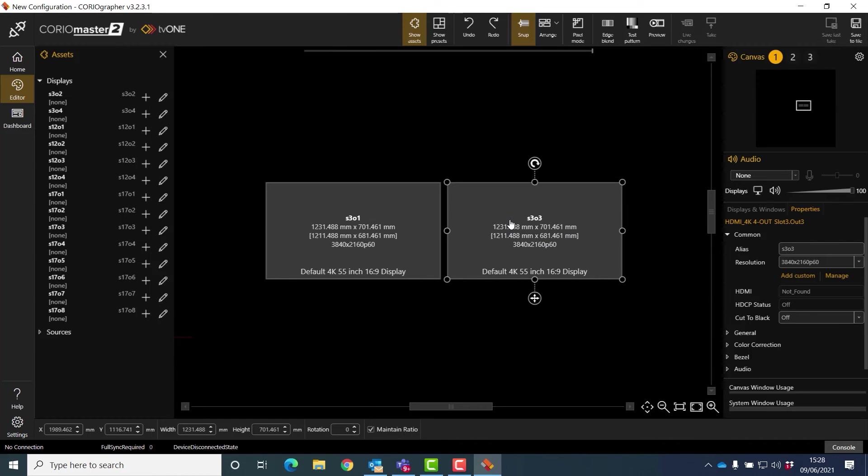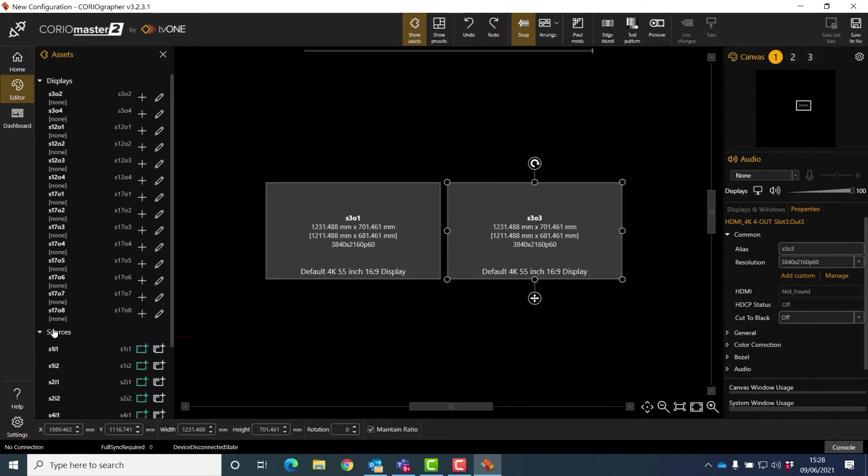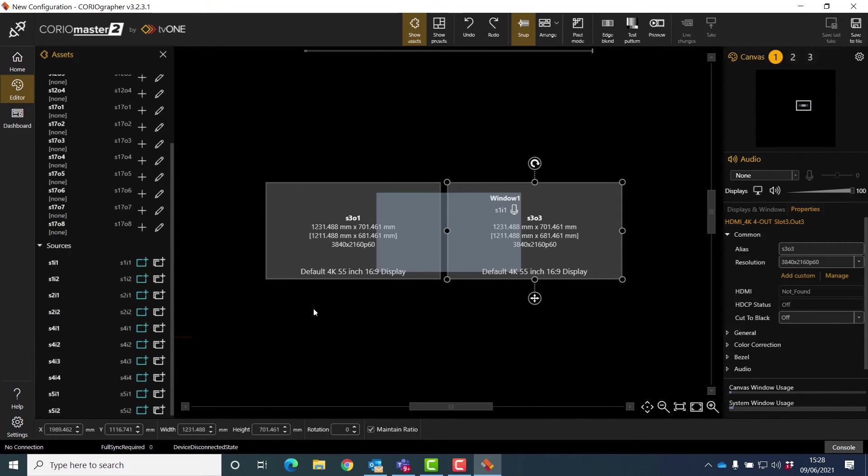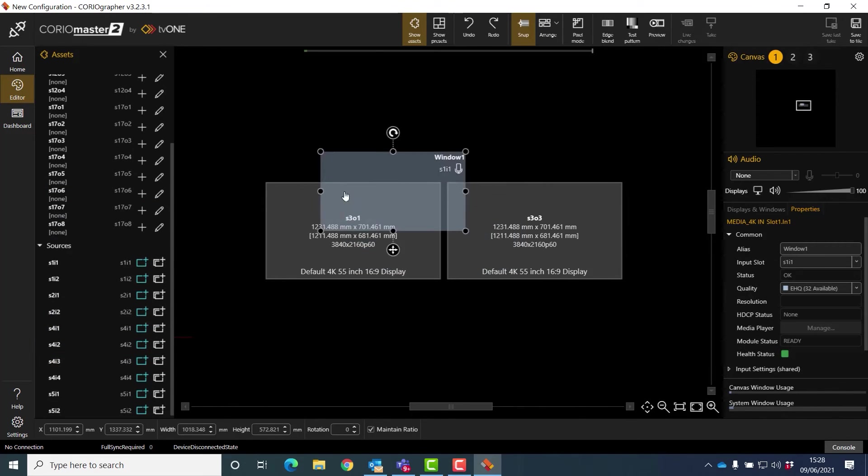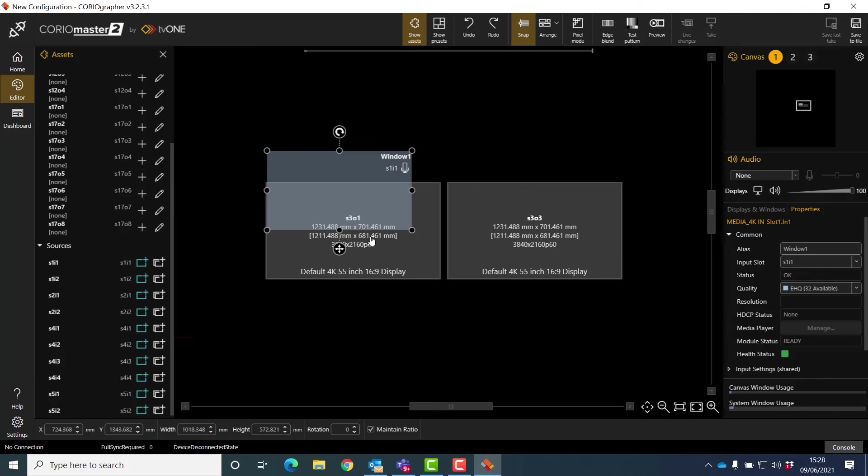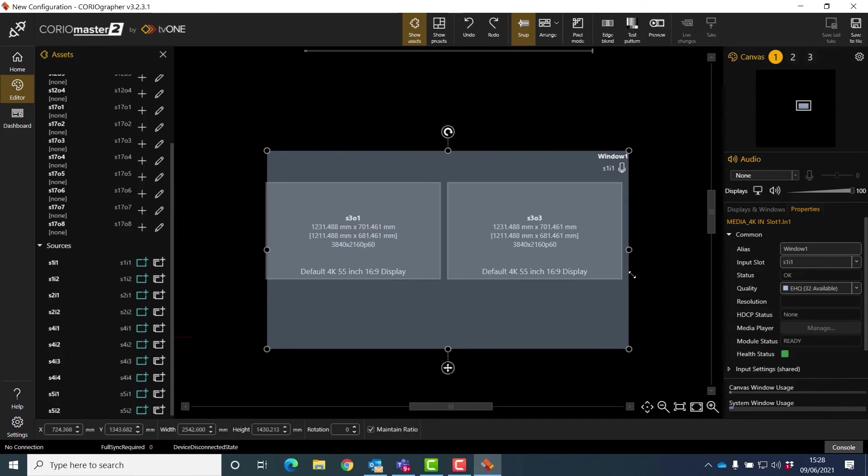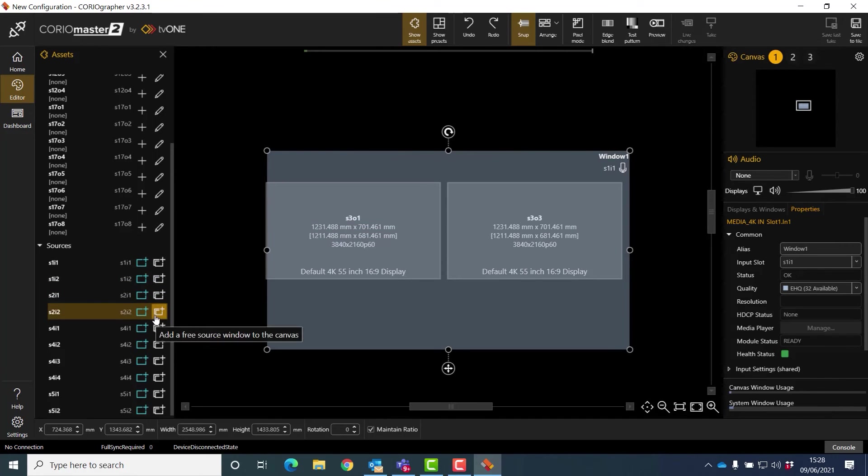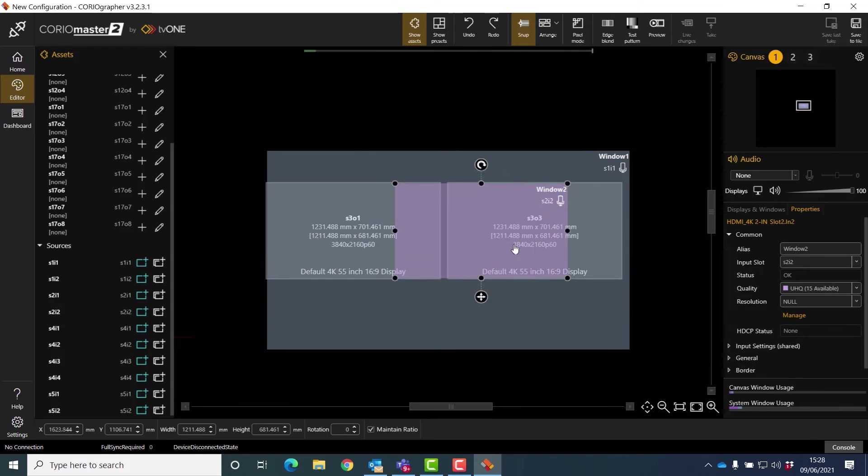So if I had a simple wall, and this is really truly a simple wall for Coriomaster, if I want to add sources now I literally come in here and pull sources on top. This one I want to be across both, and then I want to add a window on top.